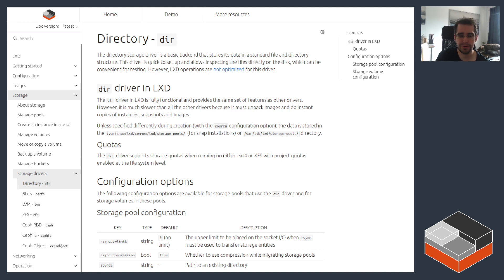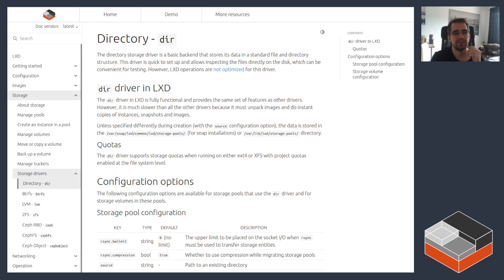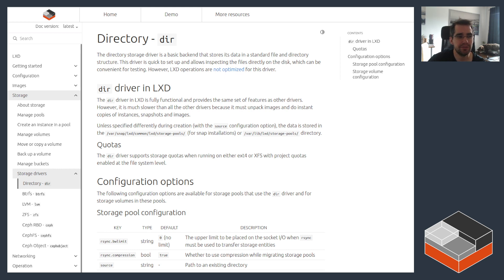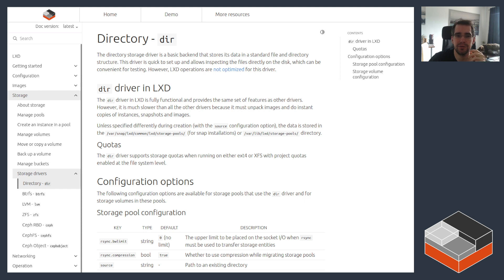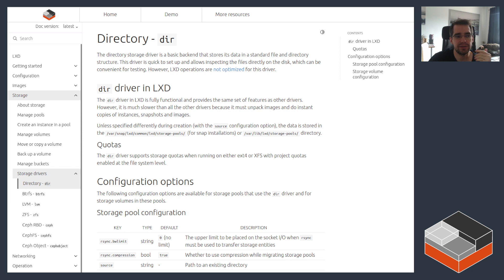Today I'm going to be looking at the directory storage driver, which is the original most simple storage driver. It does very little and in most cases is not something you want to use, but it still has some niceties here and there and has the advantage of being extremely easy to use.